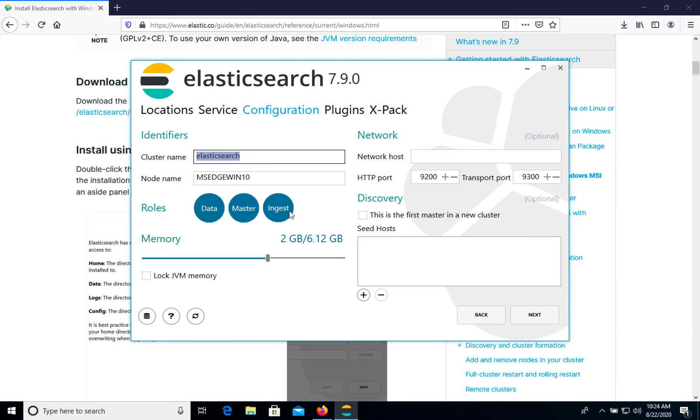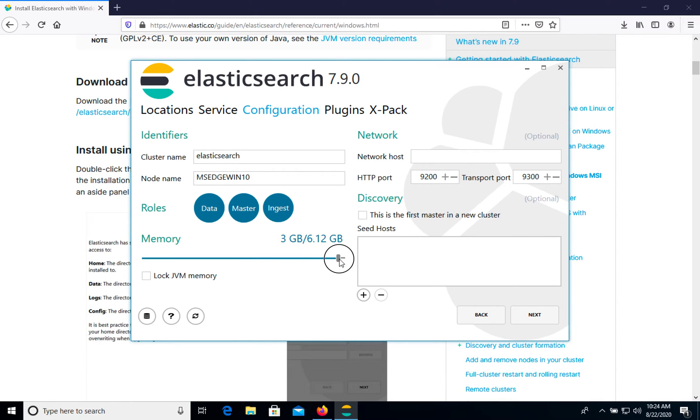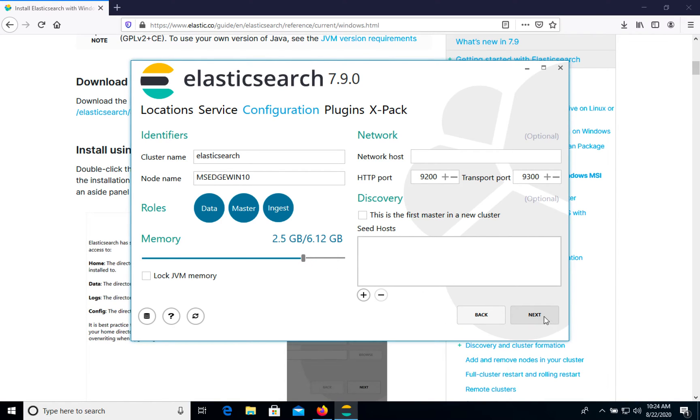Roles. It has all roles and the memory will provide two or what we can do three. Let's do 2.5 and click next.